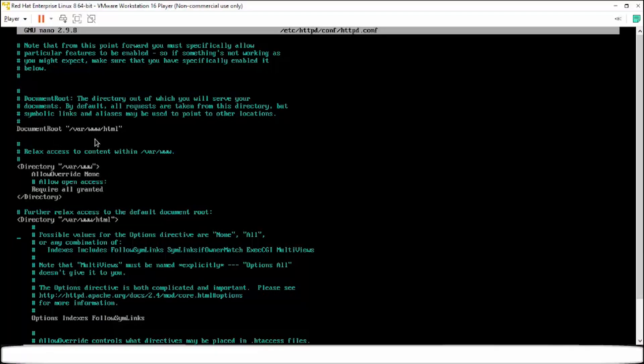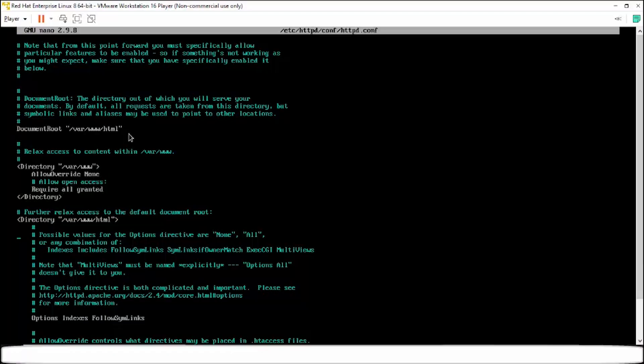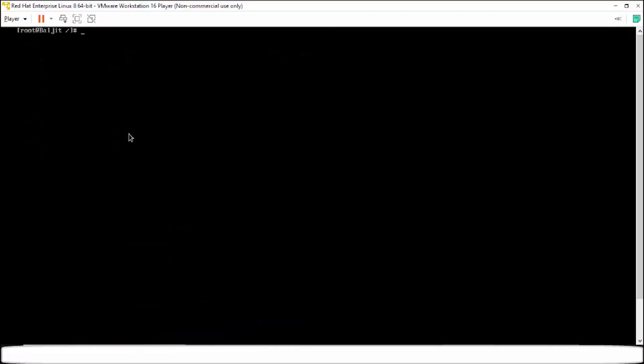Now what this document root means. That whatever HTML file you keep here will be accessible by the Apache web server. So this configuration file will be same for everyone. Now how to host it. Simply use the curl command localhost. So localhost refers to that address which is in the document root /var/www/html.